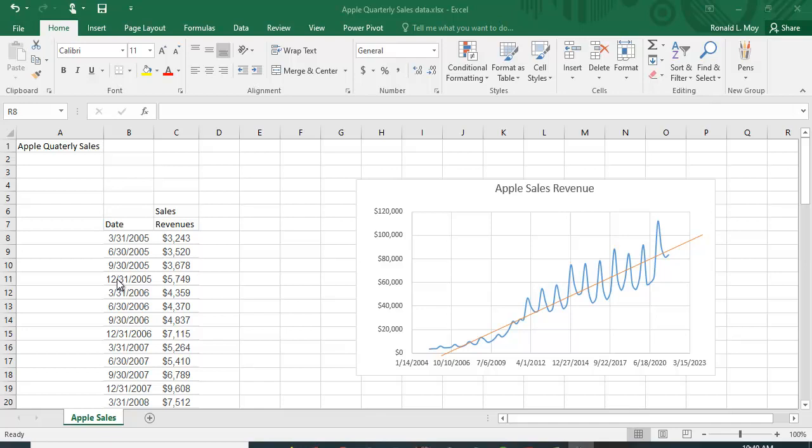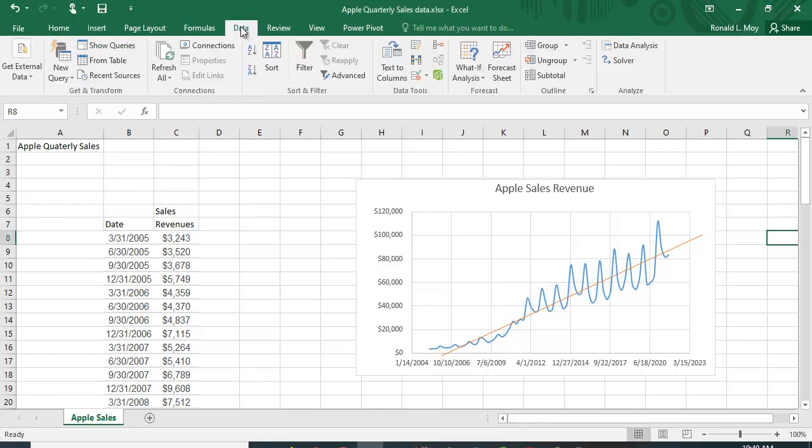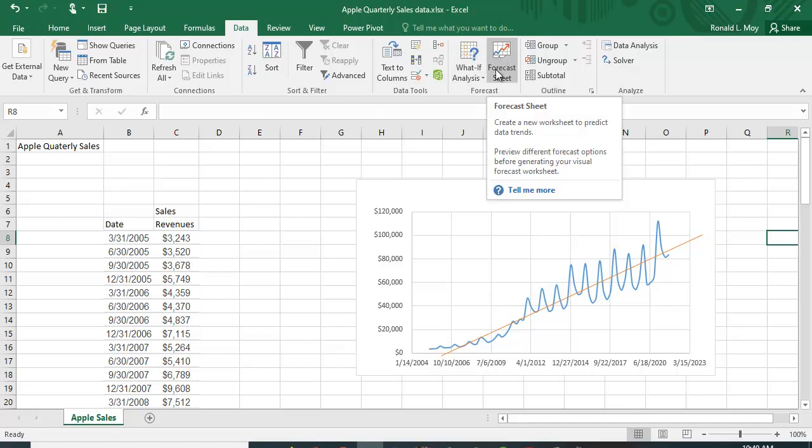Fortunately, you can use tools like exponential smoothing. If you're not an expert in how to do that, Excel does that for you. Go to the data tab and you can see right here it says forecast sheet.